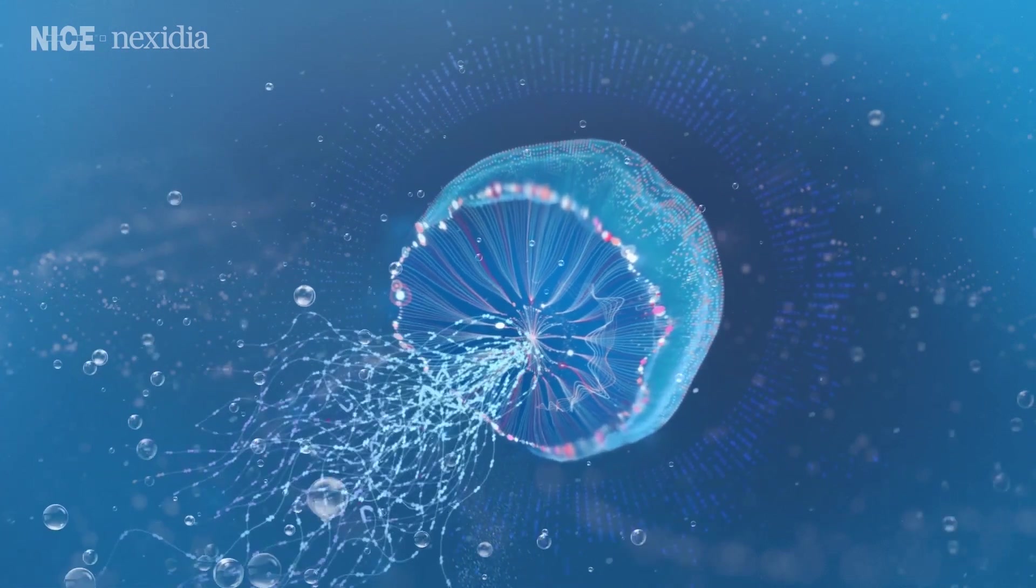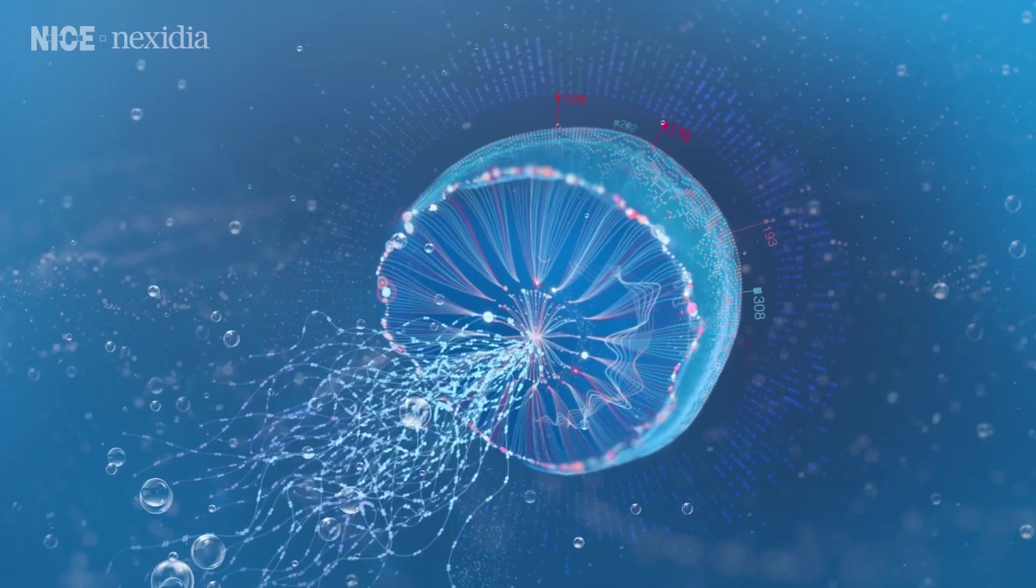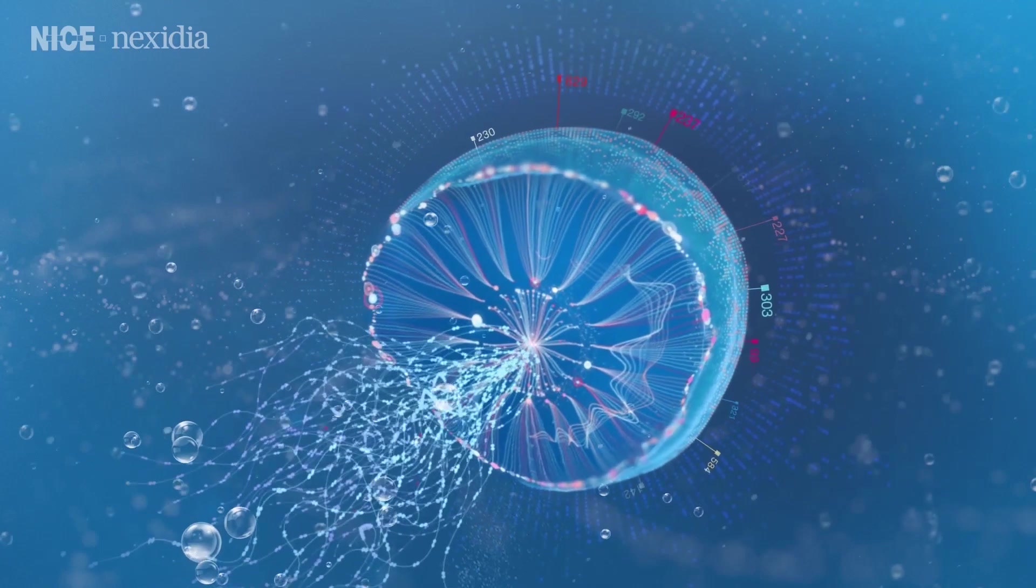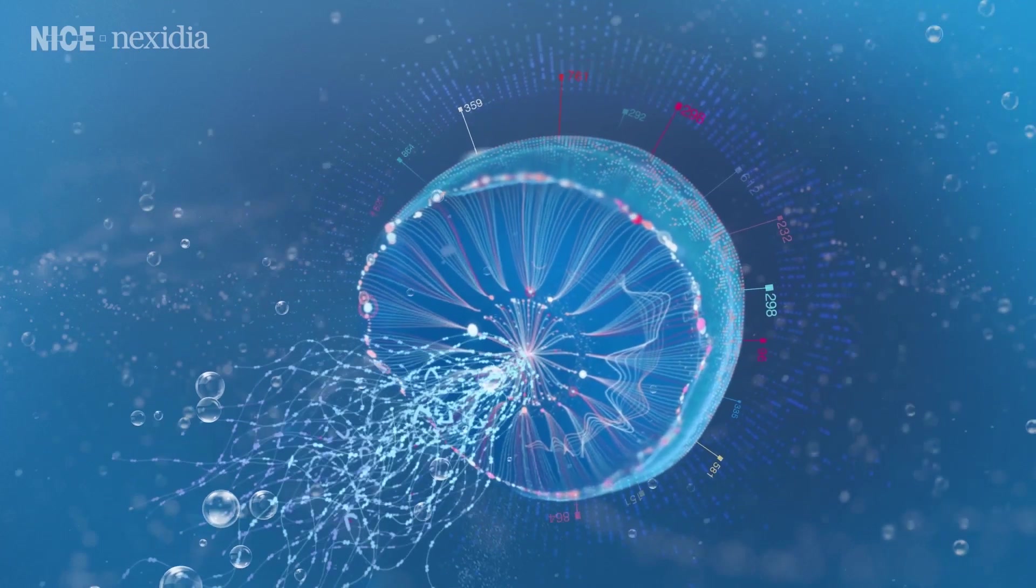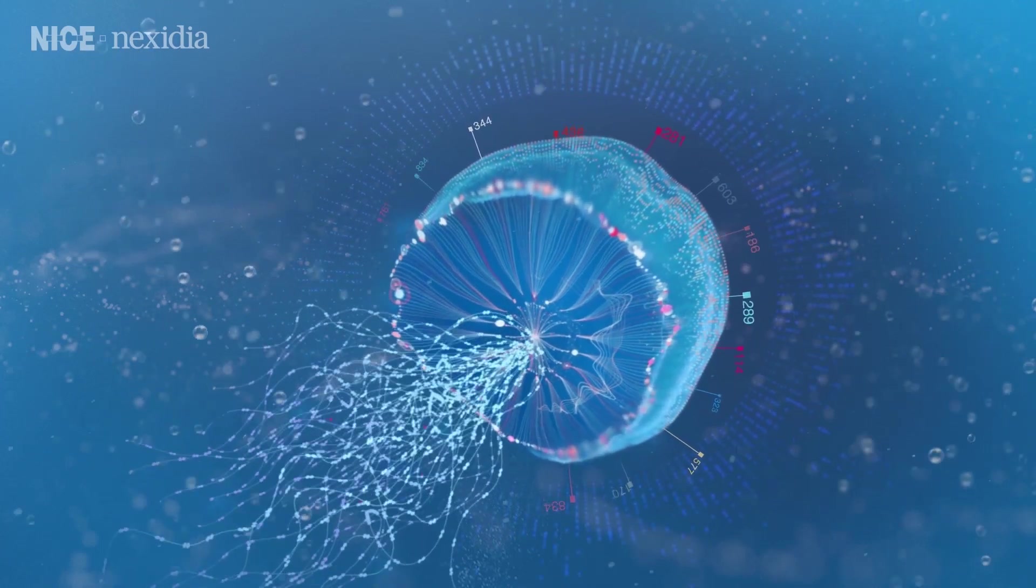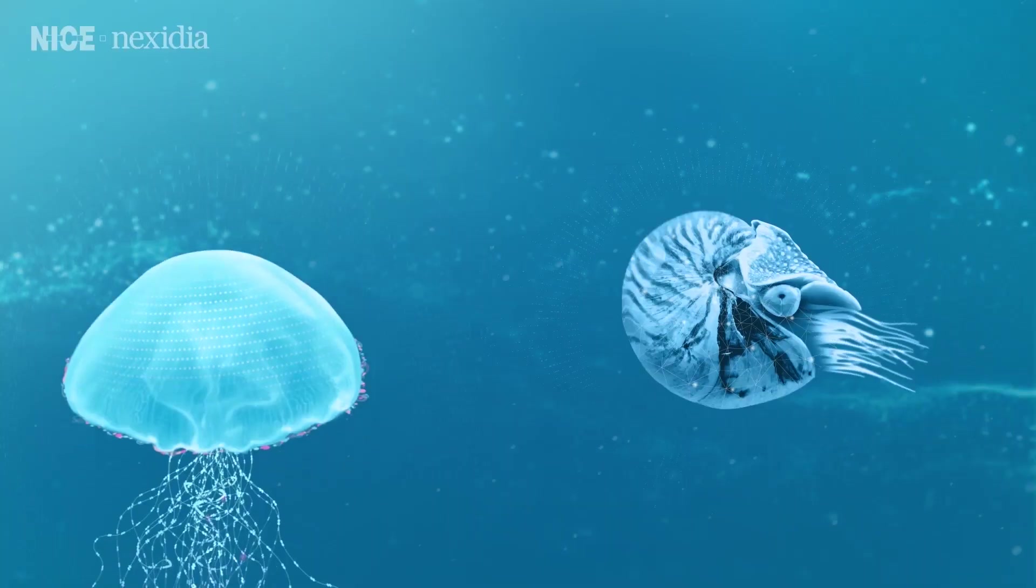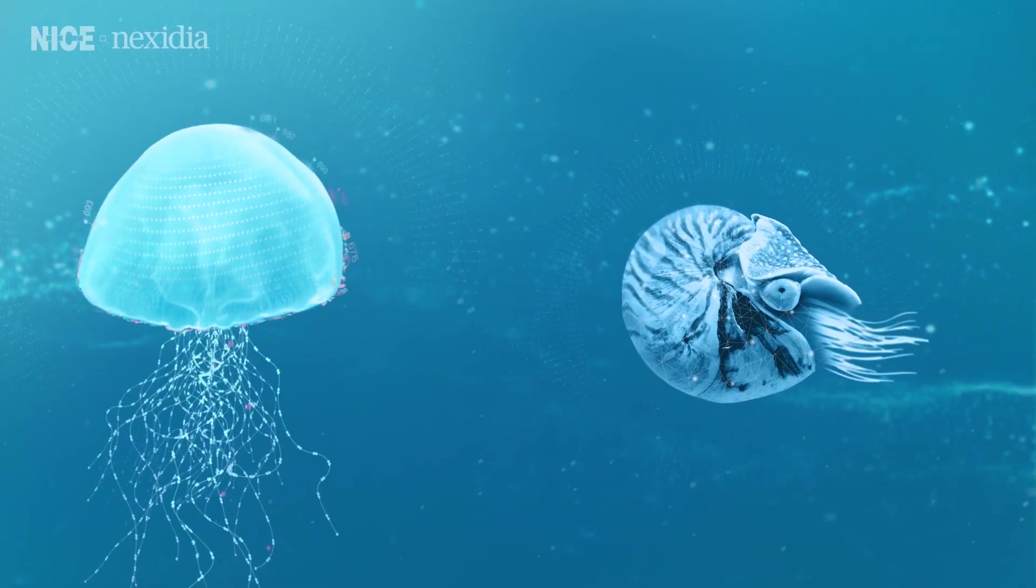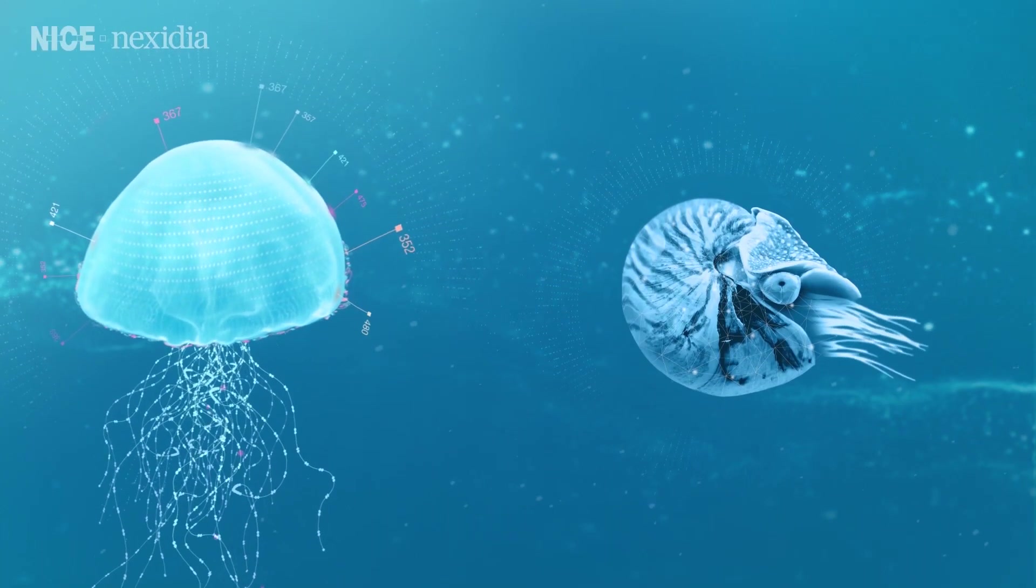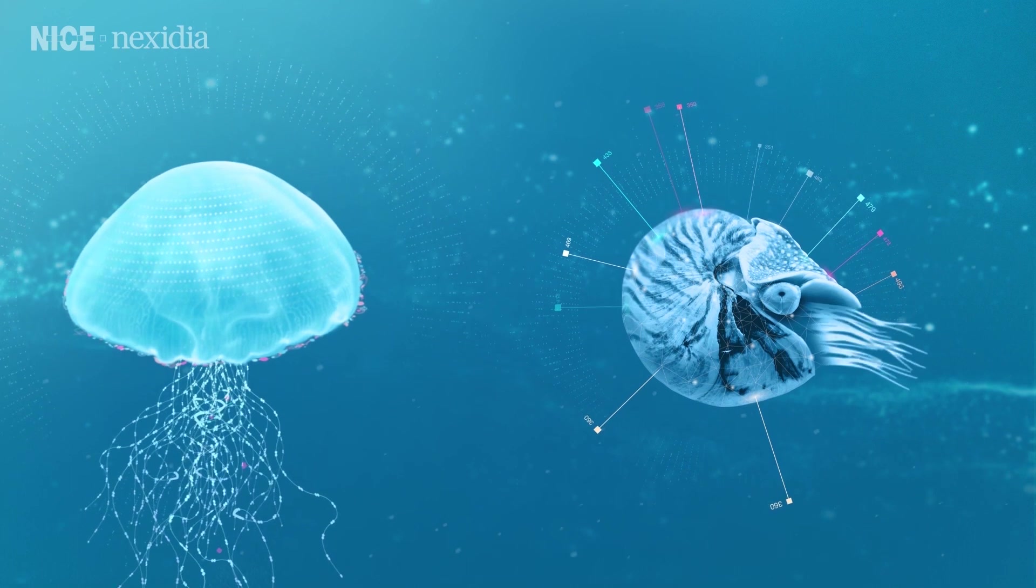Nice Nexidia provides the most valuable insights on customer behaviors across each and every touchpoint of their journey, helping organizations solve critical problems and improve their customer interactions.